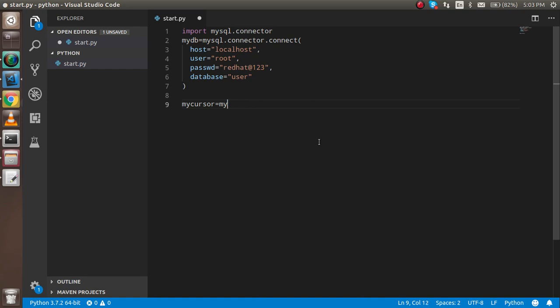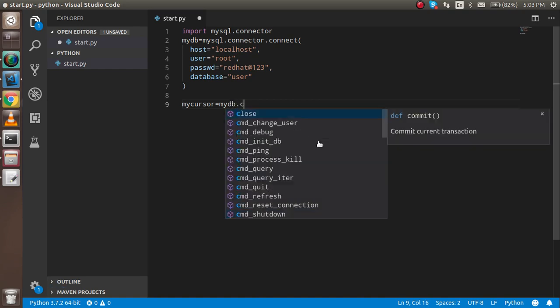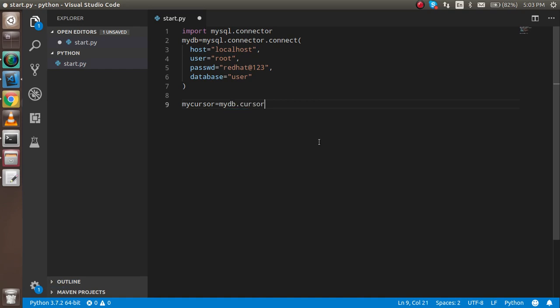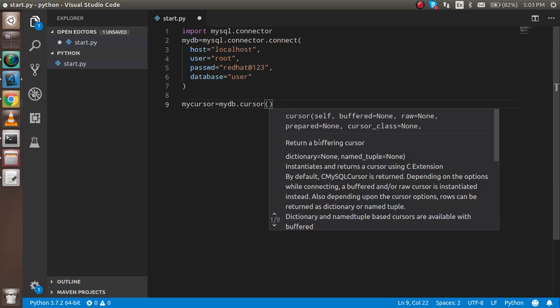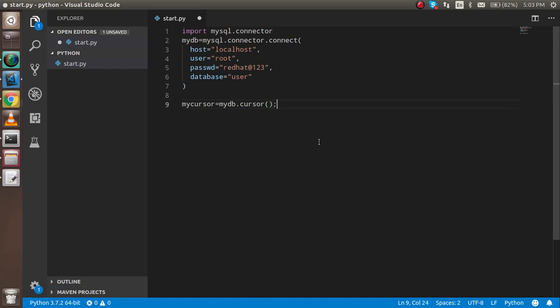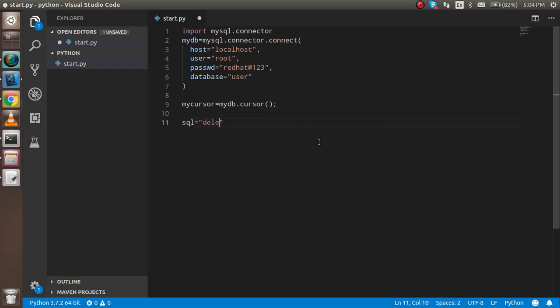Now write the SQL command: DELETE FROM users WHERE id = 2. We don't need a semicolon here.